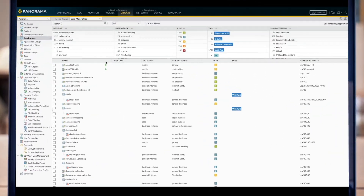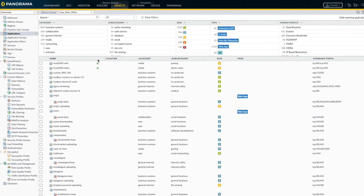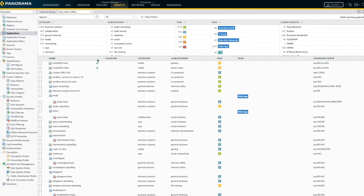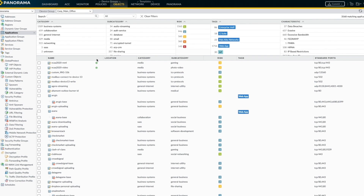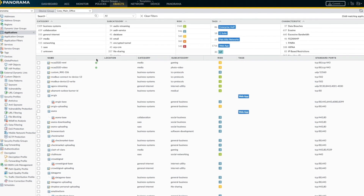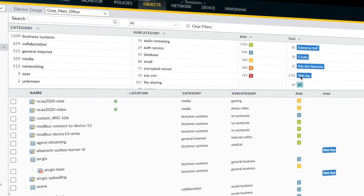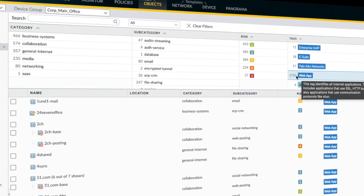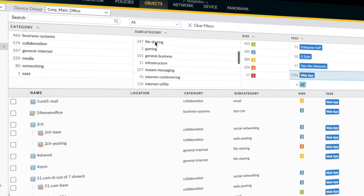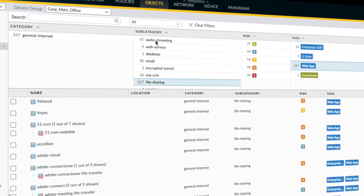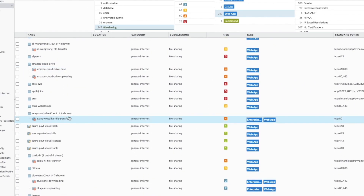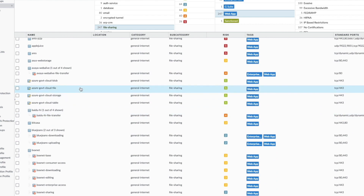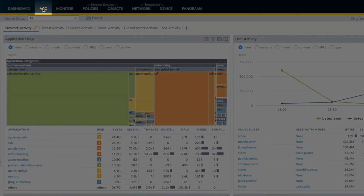Before securing your cloud deployment, you need visibility into the applications and users to help you make informed security decisions. App ID is an out-of-the-box feature that enables you to see the thousands of applications on your cloud and learn how they work, as well as their relative risk. This patented technology determines the exact identity of applications on the network, regardless of their port and protocol, allowing granular visibility and control. If you have custom or homegrown applications, you have the ability to create your own App IDs.